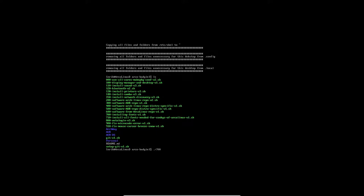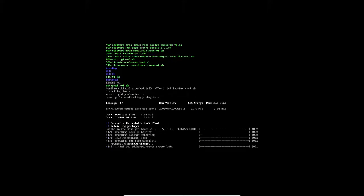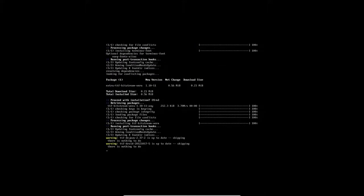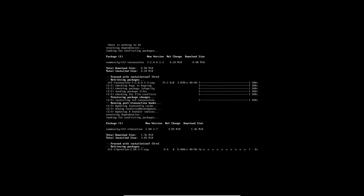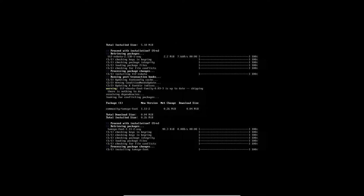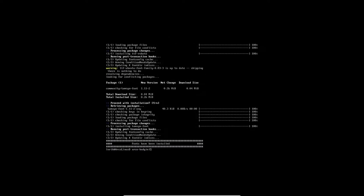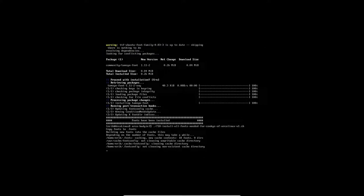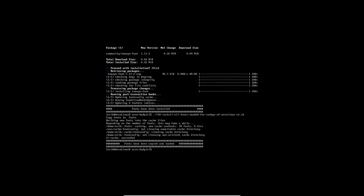And then fonts. Without fonts, that would be really ugly. Fonts make up a beautiful desktop. And if you're a fan of conkeys, you should run this one: install all fonts needed for conkeys. So that's done as well.